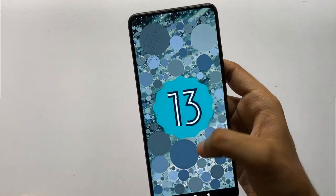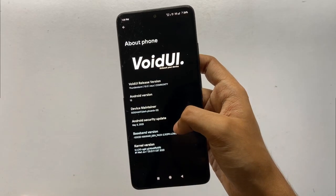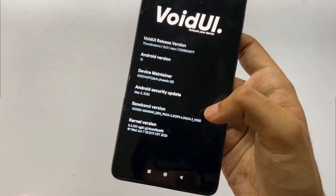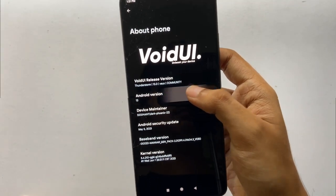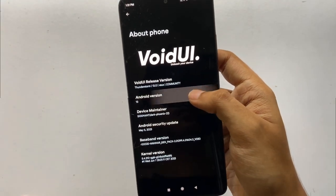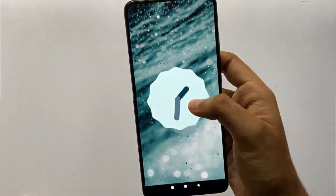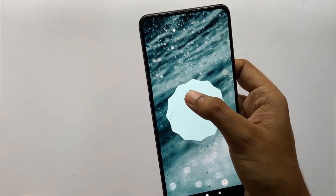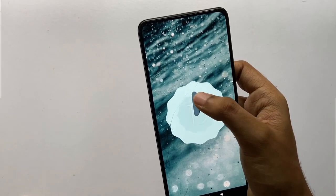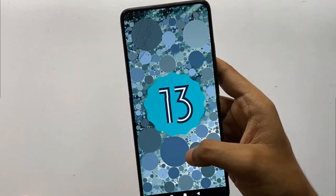Moving on to the software department: it comes on Android 13 and is based on the latest security patch of 5th May 2023. I'm using the latest version of this ROM.